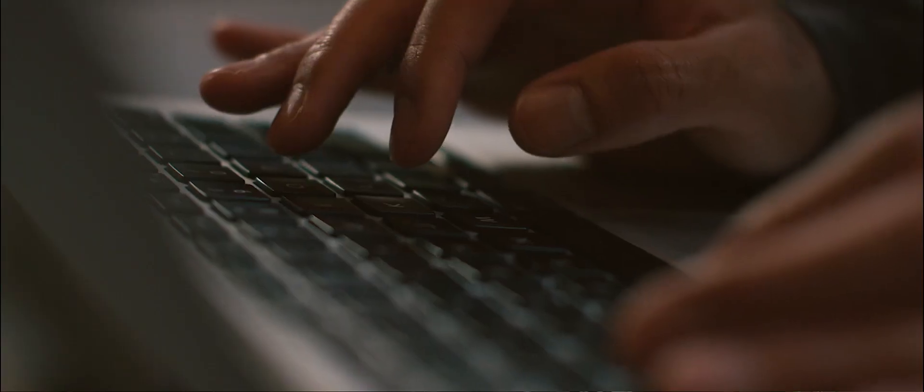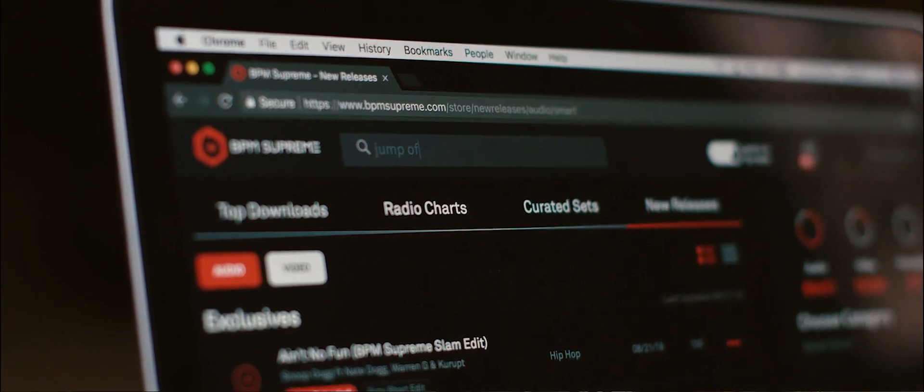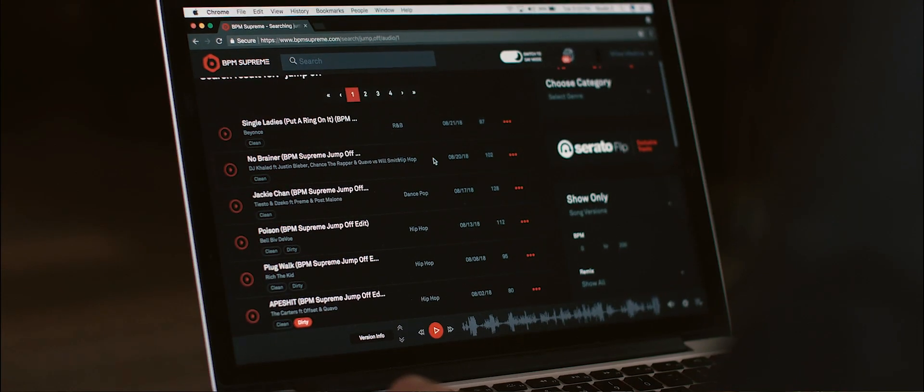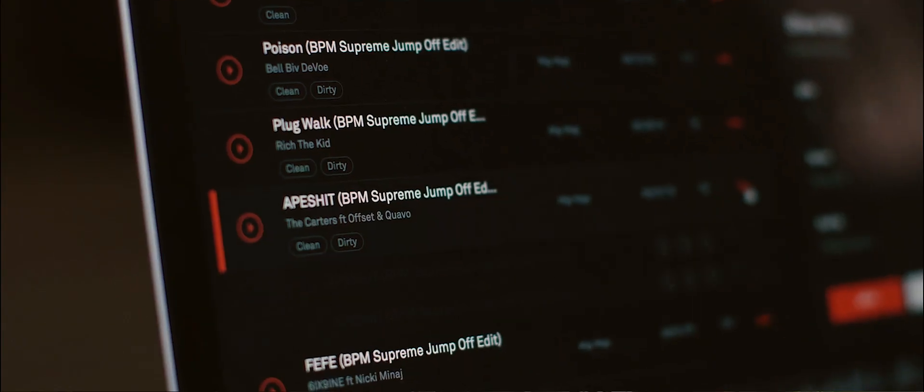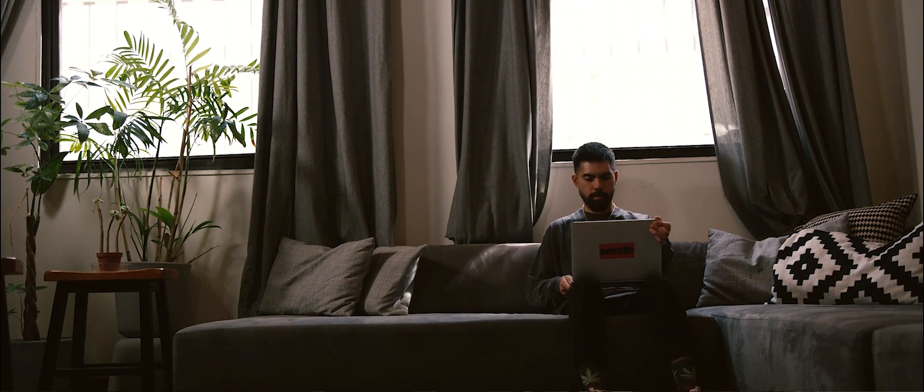Lately I've been into the jump off edits because they're just super aggressive edits. They're in and out and it gets the energy up and it really goes with my style. I'm pretty aggressive when I play.